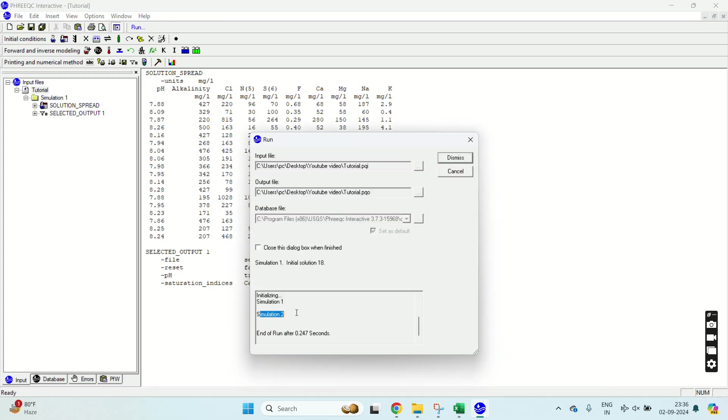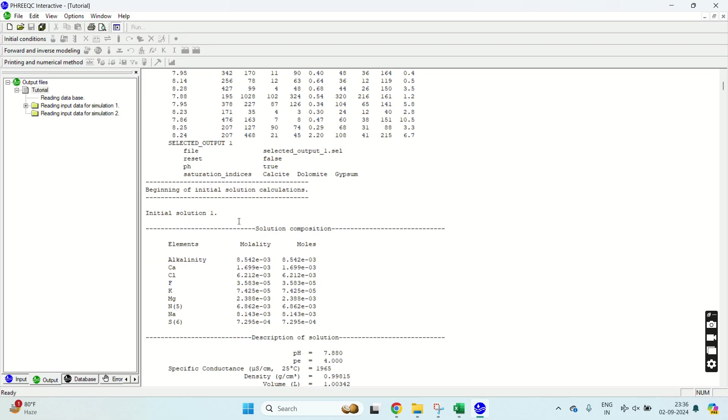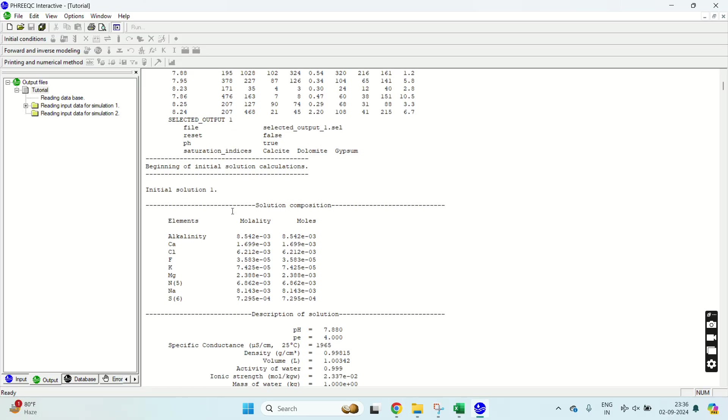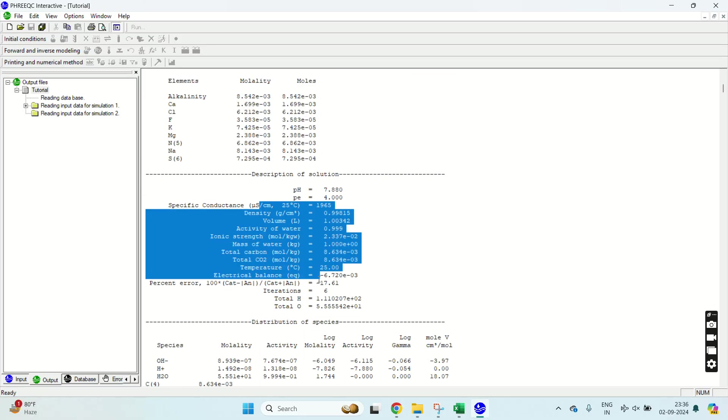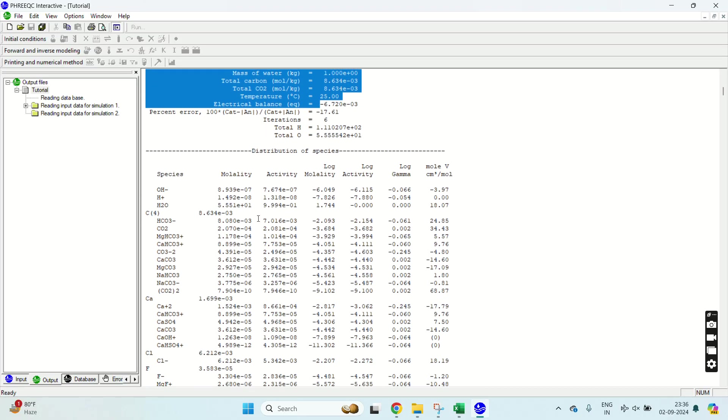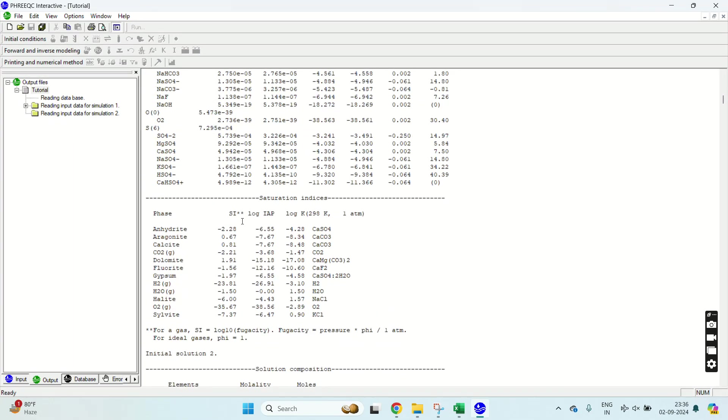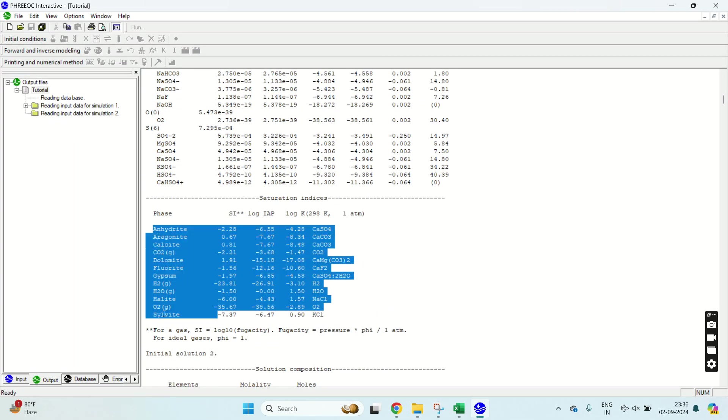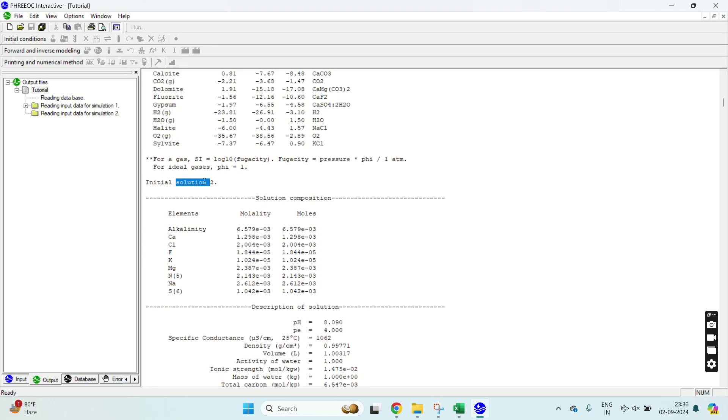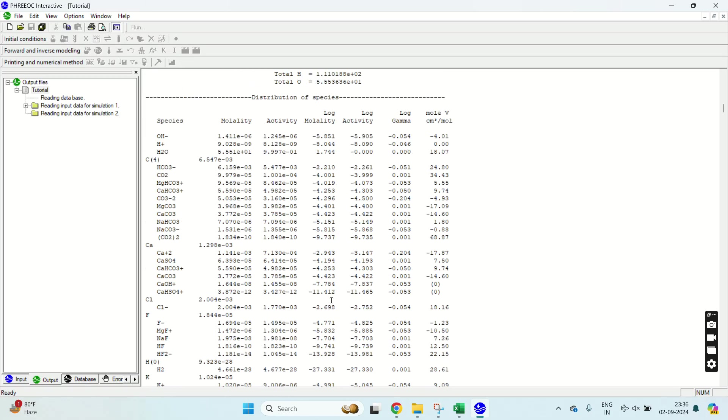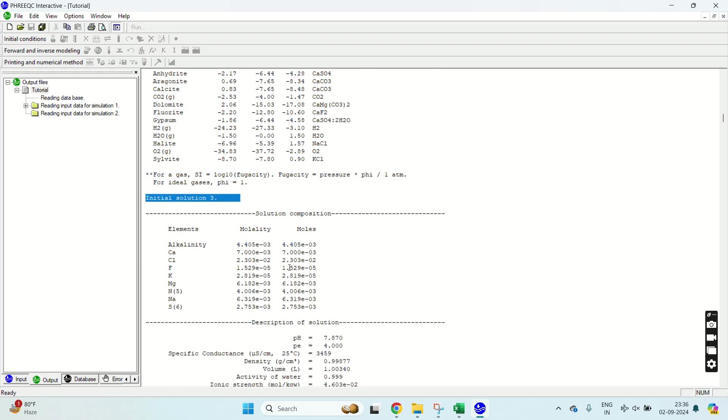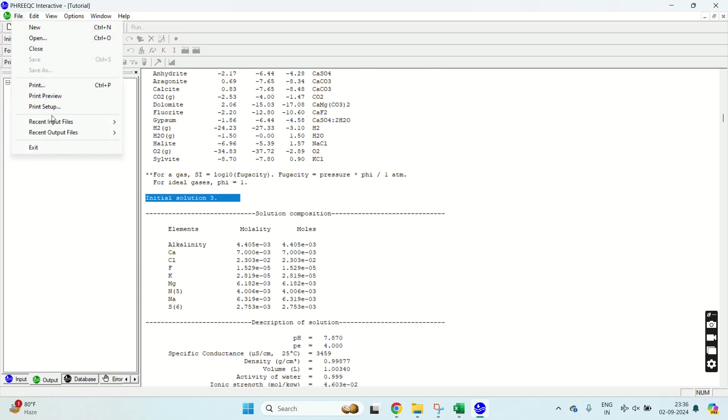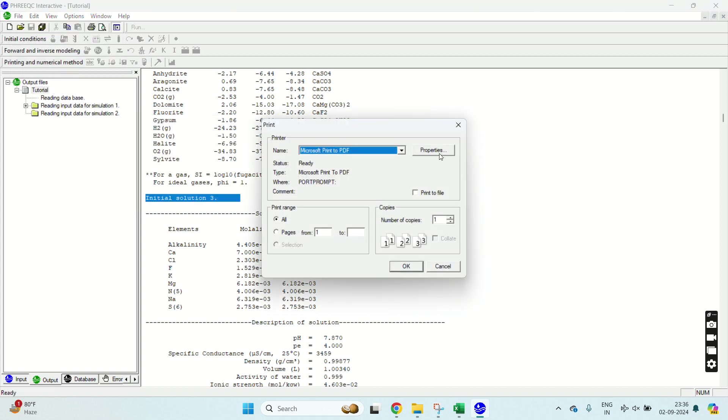Simulation is done and I'll close the box. Now you can see here your initial solution one means your sample one data, solution component, description of species, and this is the saturation indices of following minerals. For sample two, again same data. Solution three, again same data.